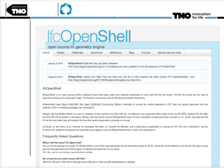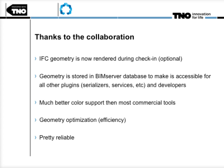In the latest version of BIM Server, the geometry objects are stored in the BIM Server database, so they can be used by BIM Server developers to do geometry analysis and transformation to different file formats. Thanks to the collaboration with Thomas Kreinen, IFC geometry is now rendered during check-in — it's optional by the way — and geometry is stored in the database. IFC Open Shell has much better color support than a lot of other commercial tools, and there's a geometry optimization engine in BIM Server looking to do optimization of recurring objects. IFC Open Shell is pretty reliable, so it's definitely something to look at when you want to work on geometry.